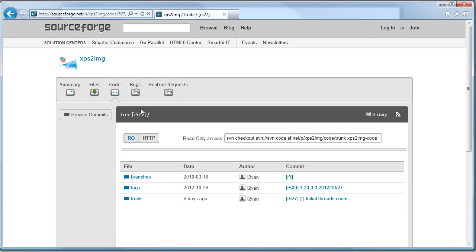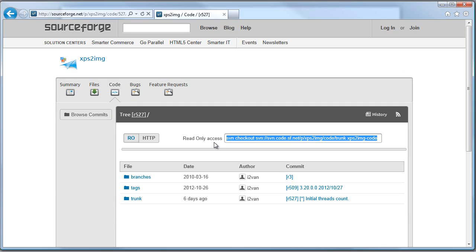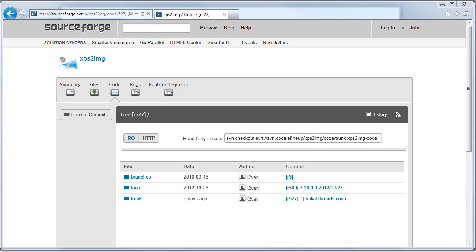We will be checking out code using Subversion from the command line. On the code tab of the project site the developers recommend using this command line. Here is how that command line breaks down.